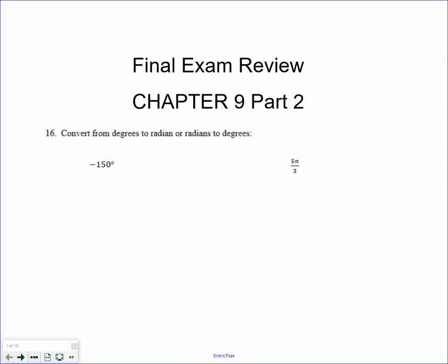We are now going to do Part 2 of Chapter 9. Chapter 9, Part 2 was all non-calculator. You will be allowed to use a calculator on this particular part of the exam, but when we actually did it, we were not allowed to use a calculator, and all your answers need to be exact answers.